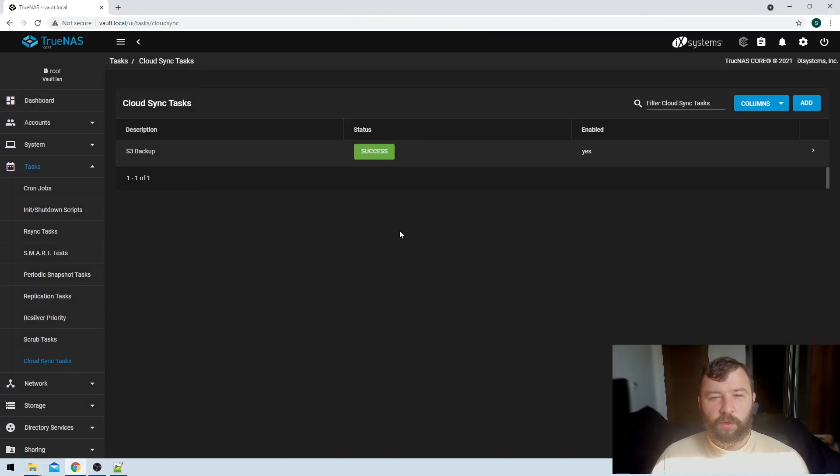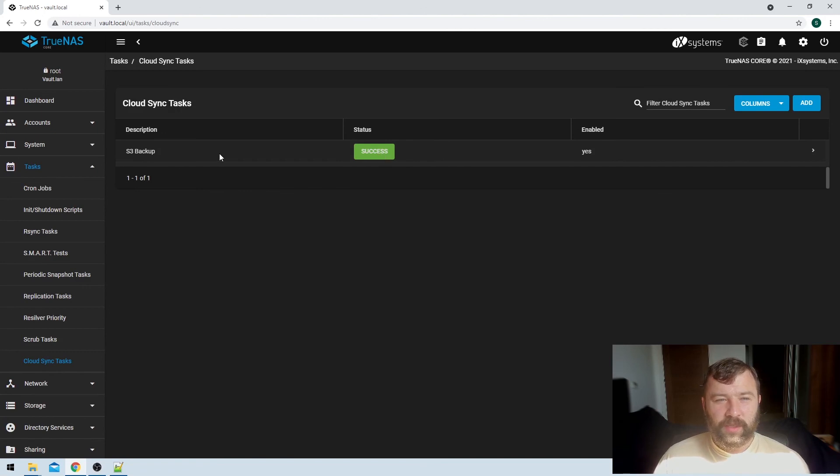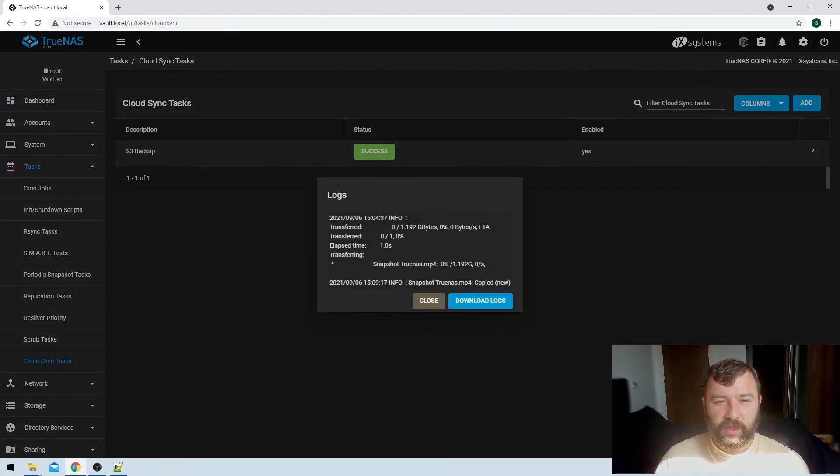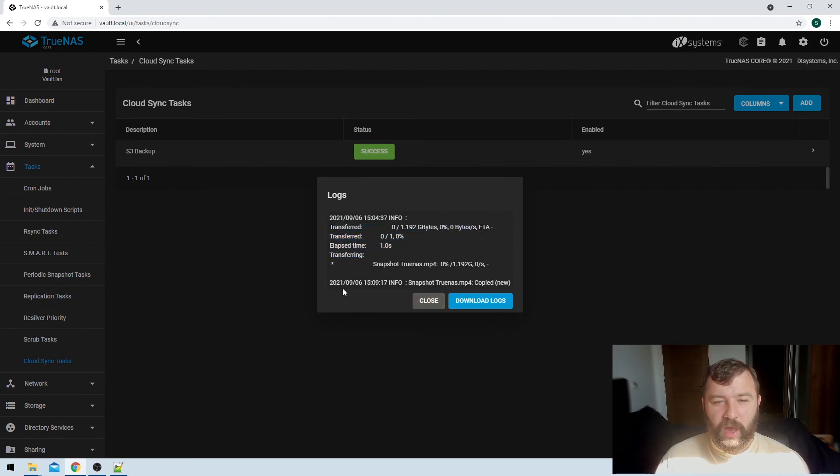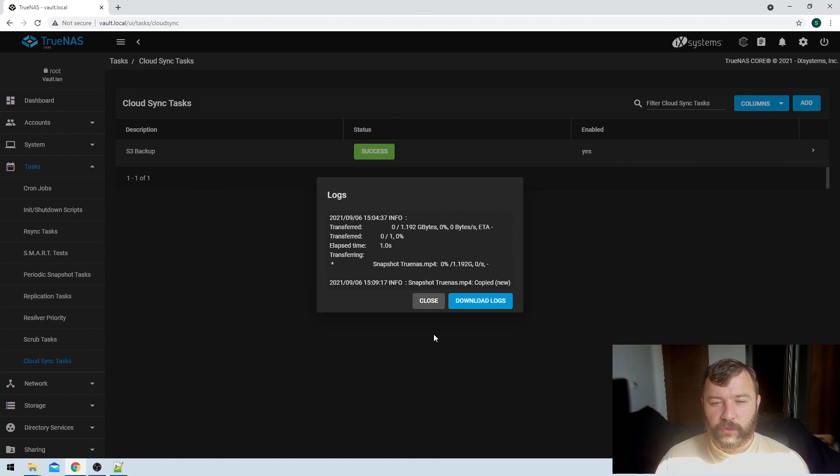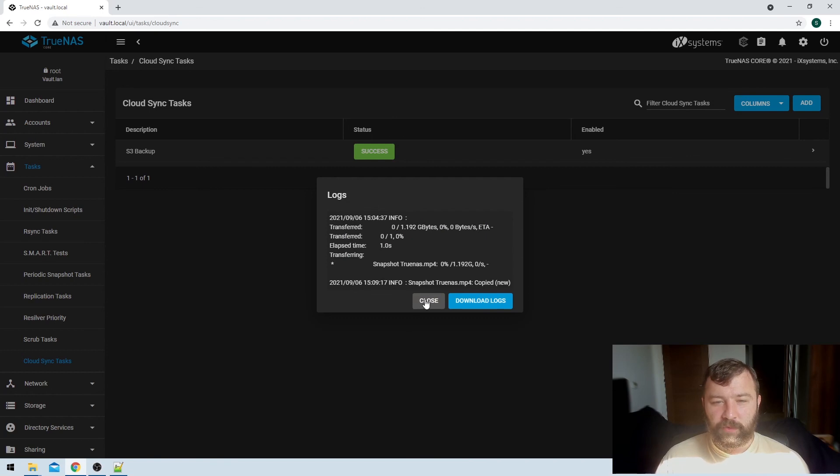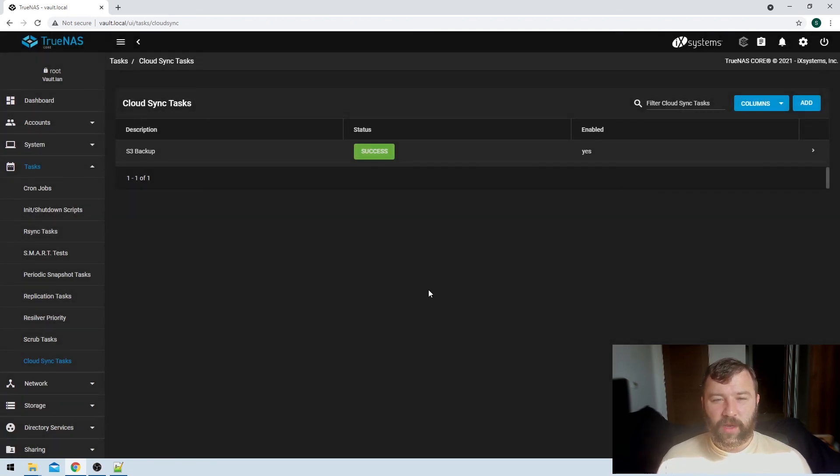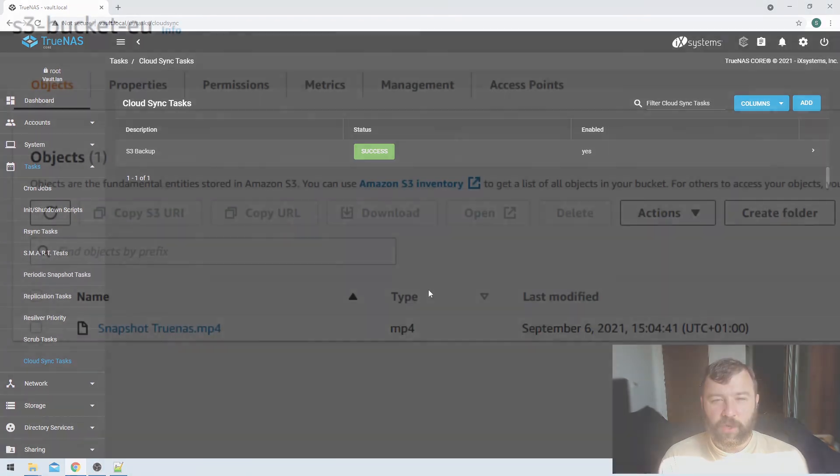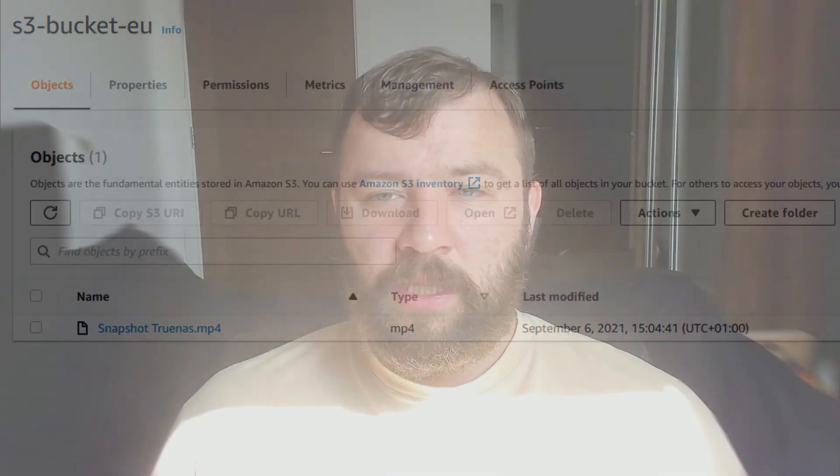So guys, through the power of YouTube editing, we can go ahead here and see that the backup task has run with a status message of success. And if I click on this icon, it will tell me how much has been transferred and when it completed. You can also choose to download the logs if you want to. And we're going to go ahead here and take a look at our S3 bucket, and we can see here that in our S3 bucket we've got a copy of the file, so it's completely backed up. That has been a success for us.